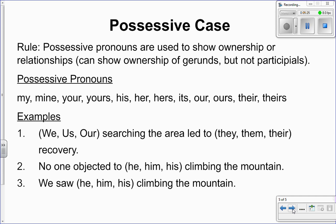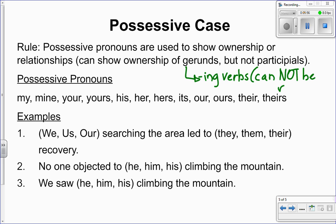The last case is possessive, which is actually quite simple — you understand how to use them pretty well. There are just a couple of situations where you might not have been sure. The rule is that possessive pronouns are used to show ownership or relationships, and they can show ownership of gerunds and gerund phrases, but not participles. Quick review: gerunds are -ING verbs that cannot be removed. Write down the list of possessive pronouns: my, mine, your, yours, his, her, hers, its, our, ours, their, and theirs.